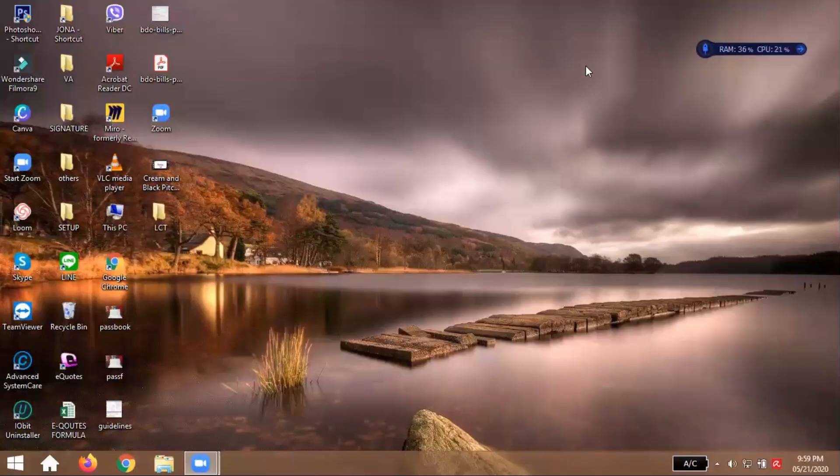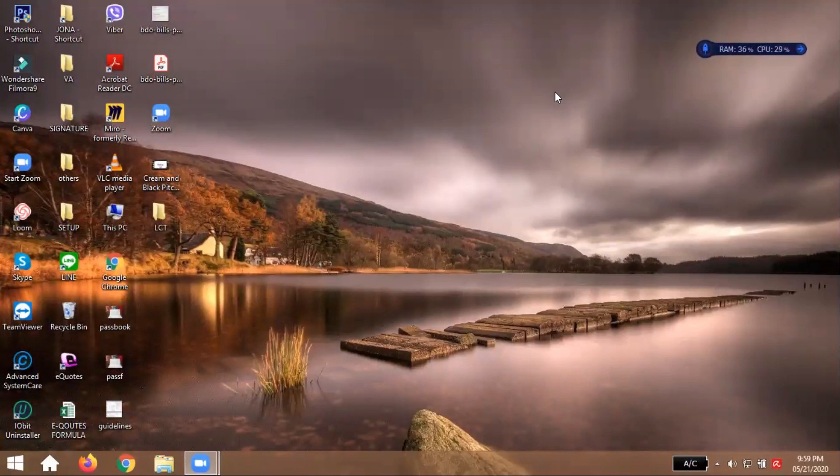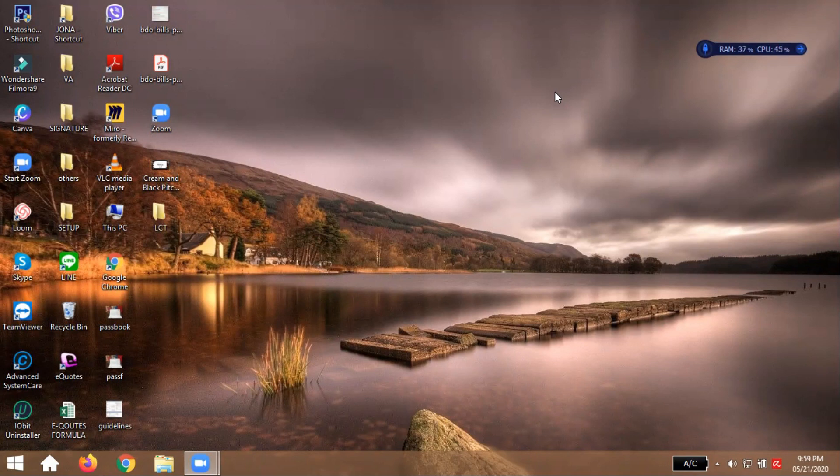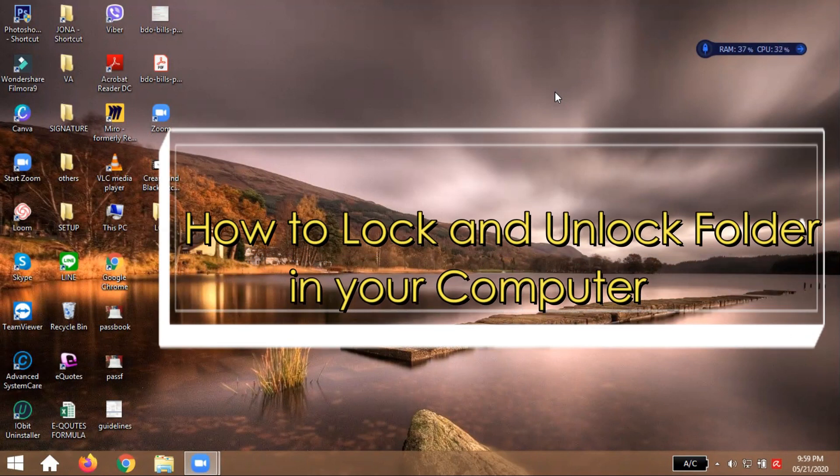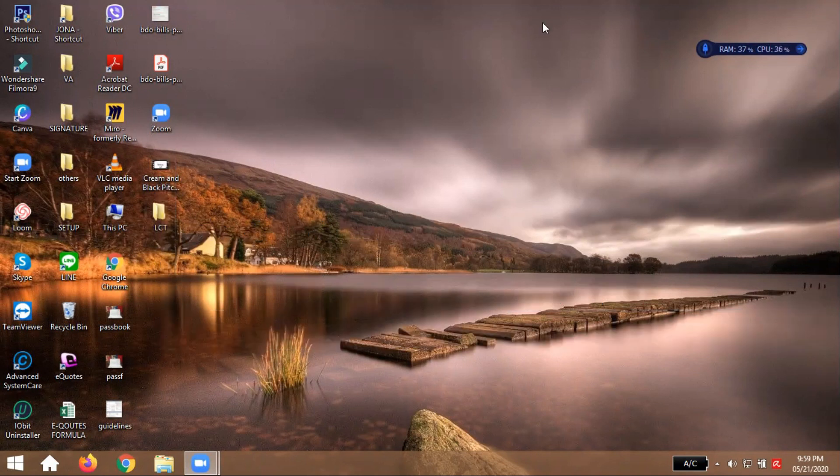Hello to everyone once again, this is Mel Anasho and you are welcome to my channel. This time I'm going to teach you how to lock your folder inside of your computer using command prompt.